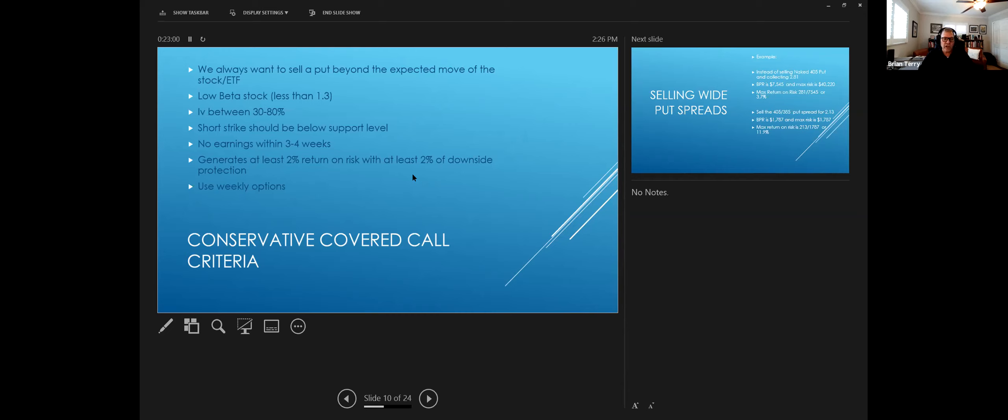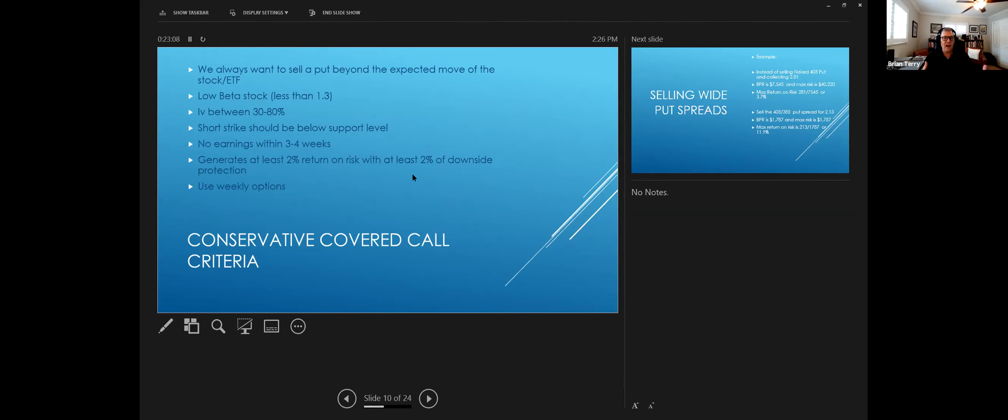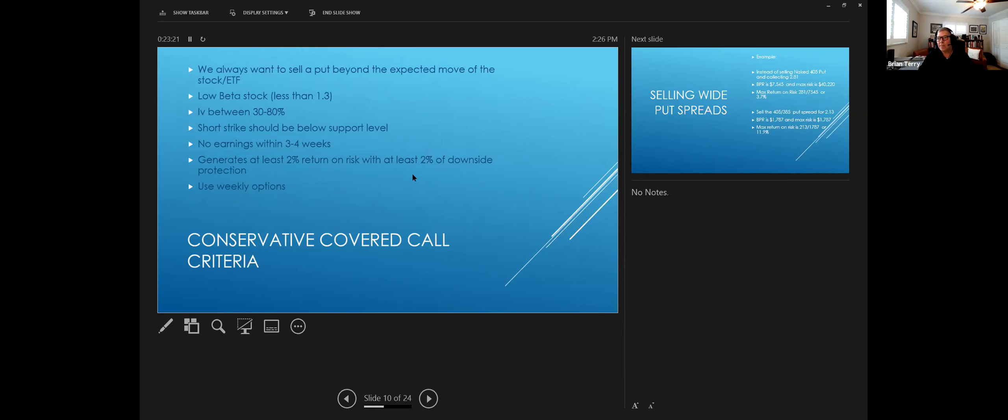And that kind of always changes based on the market environment. If IV shrinks, it gets harder to get 2%. If IV is higher, sometimes you can get 4% or 5% return. And I always like to, if I can get more than 2%, say I can get 6%, then I want to go further down so that I have more downside protection.